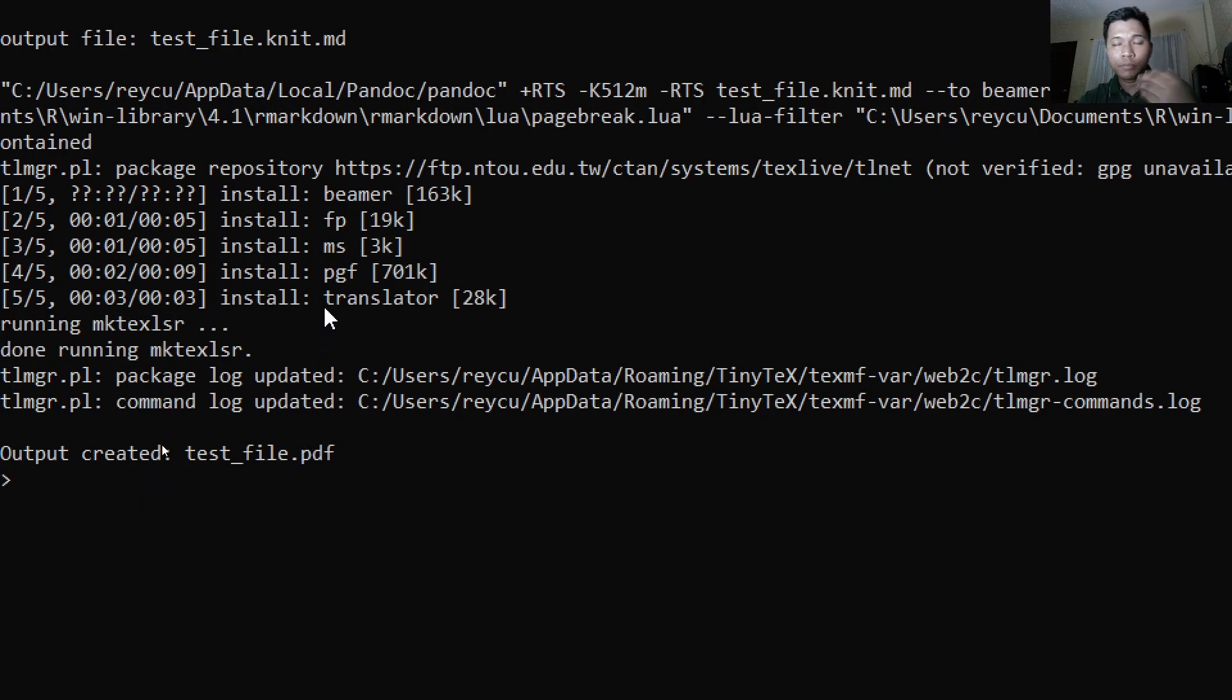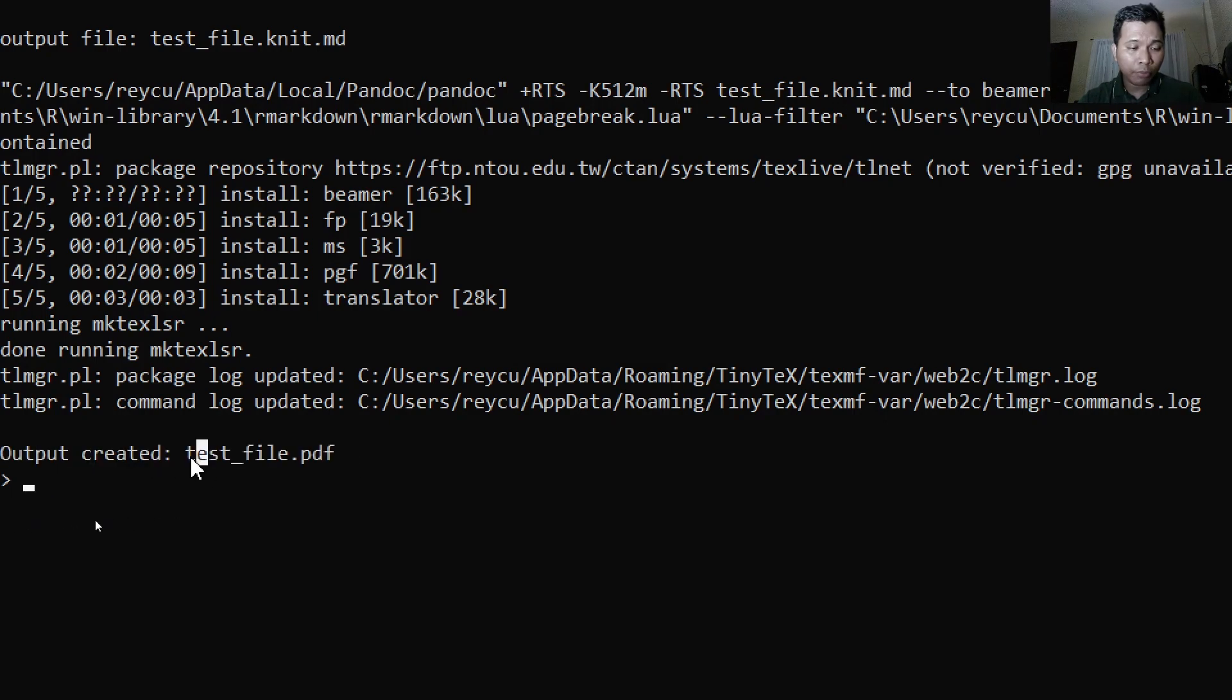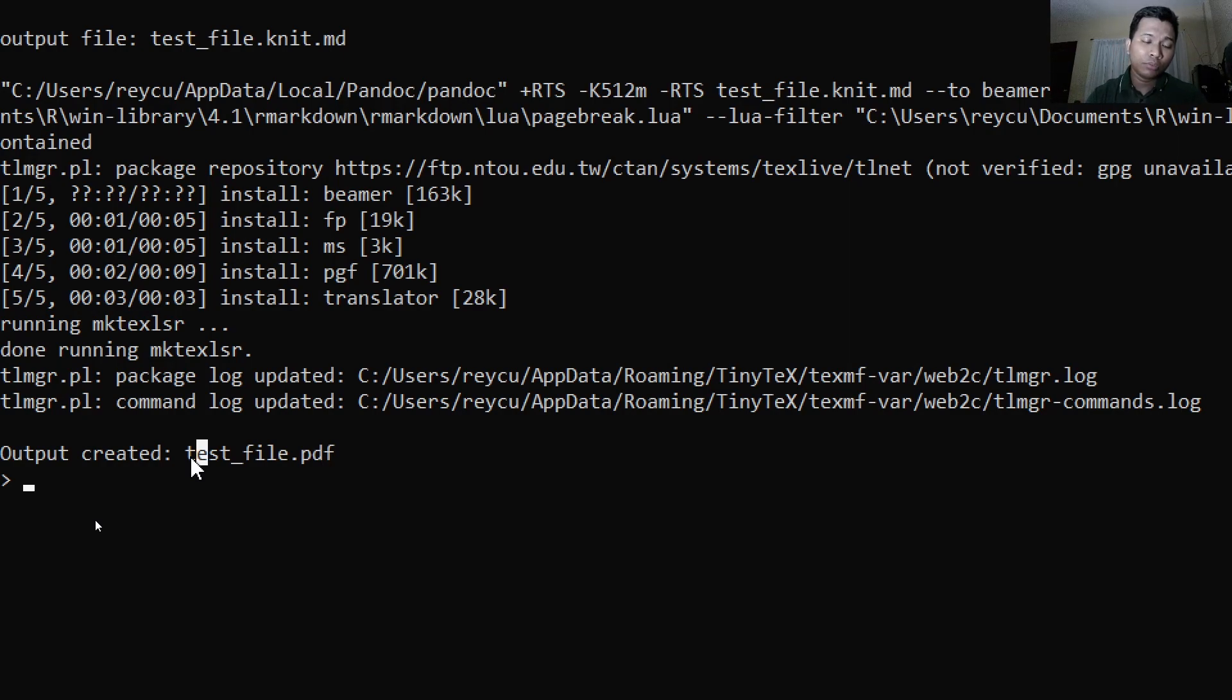And as you can see here, rendering is successful. The beamer file is being named as a test file.pdf. By the way, a beamer presentation is essentially a PDF but in a presentation format.